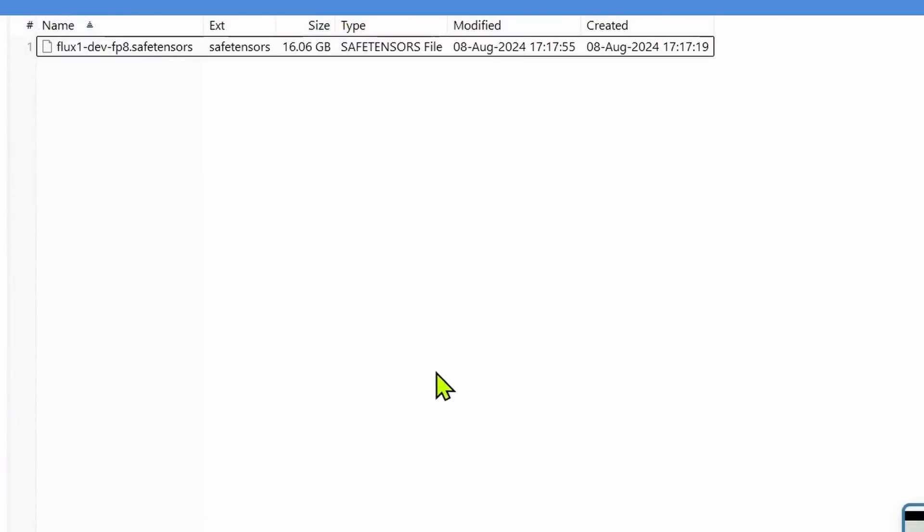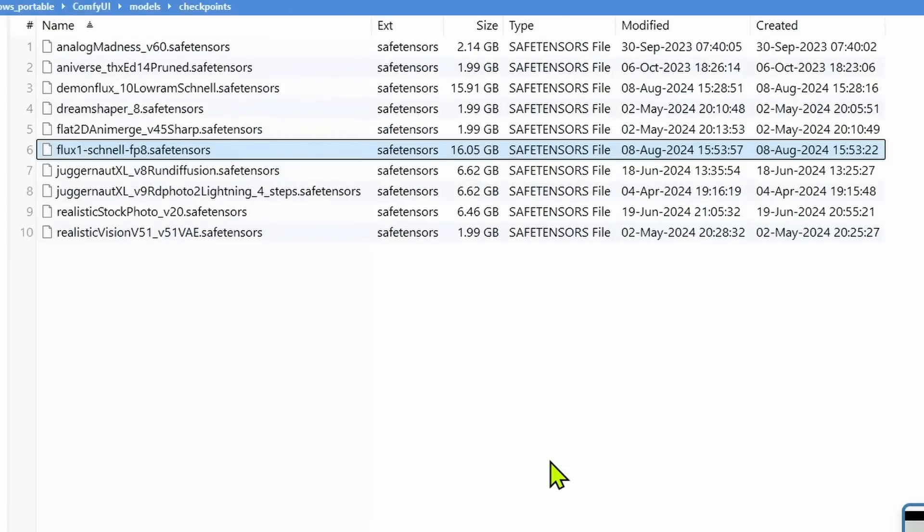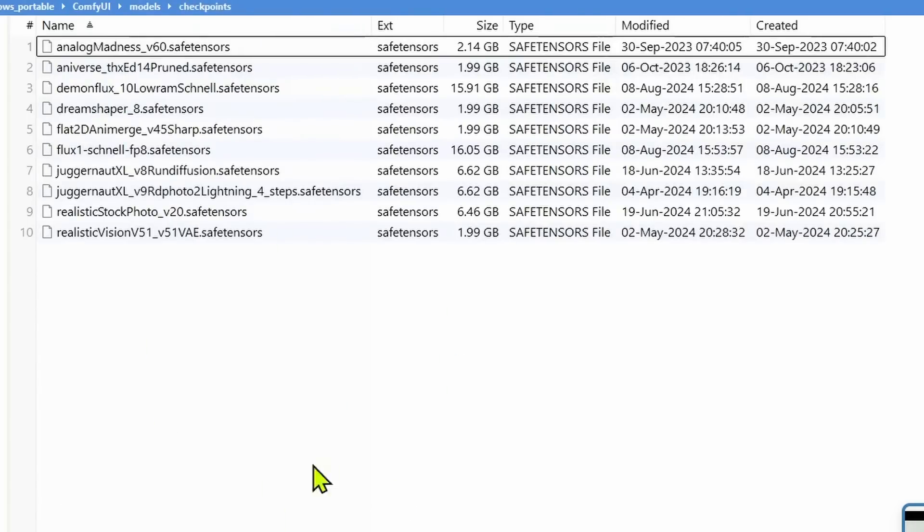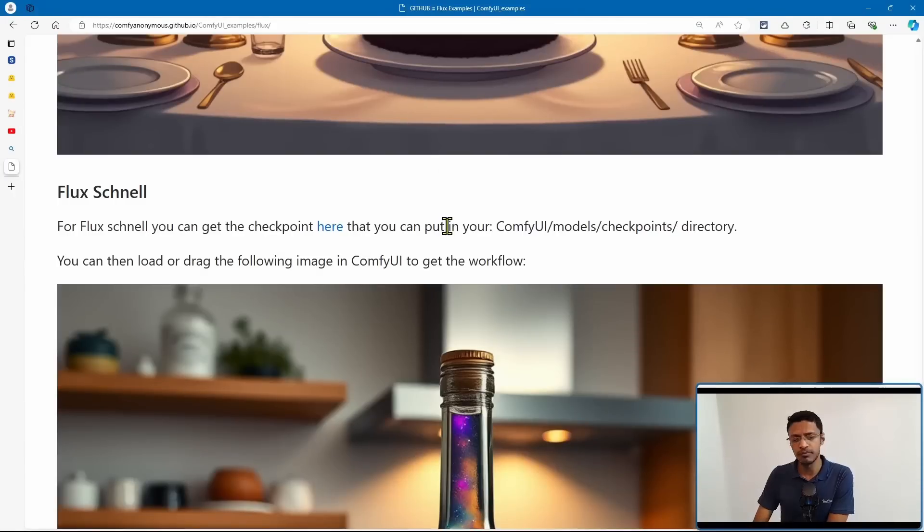Now these checkpoints are in the form of safe tensors, and it's pretty similar to SD 1.5 and SDXL. You just need to take it, cut, and paste it inside your ComfyUI models checkpoints, and then paste it here.